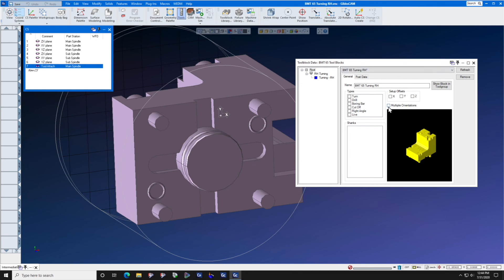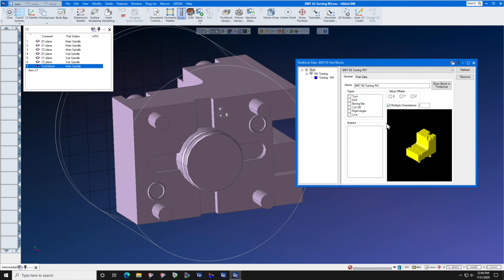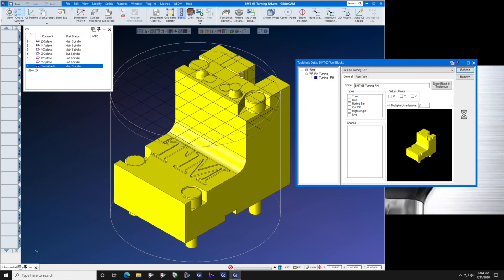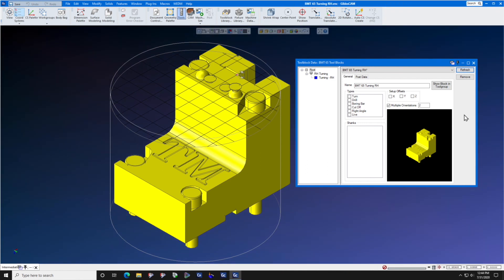Let's turn on multiple orientations. Set multiple orientations to two and press refresh.